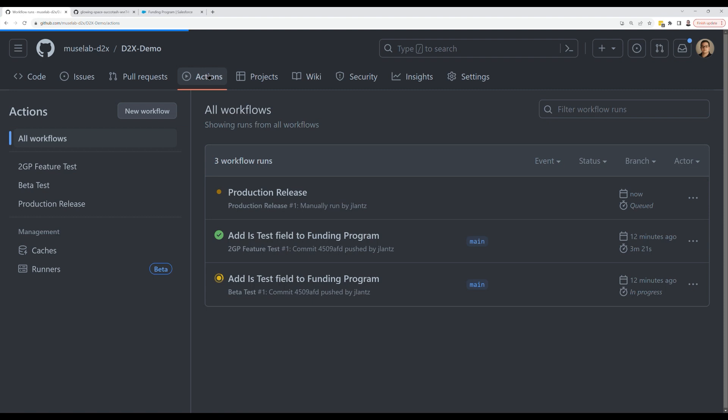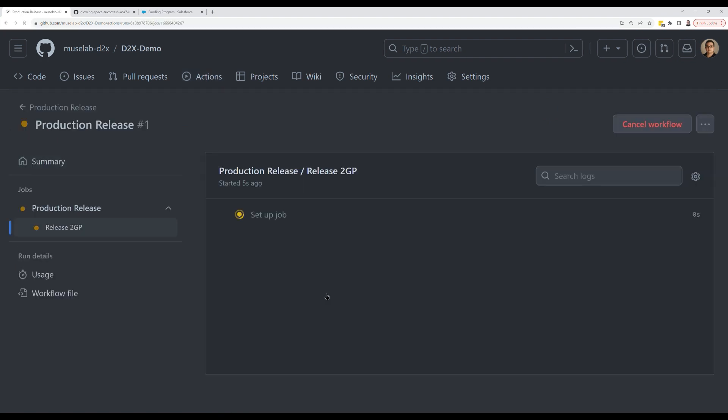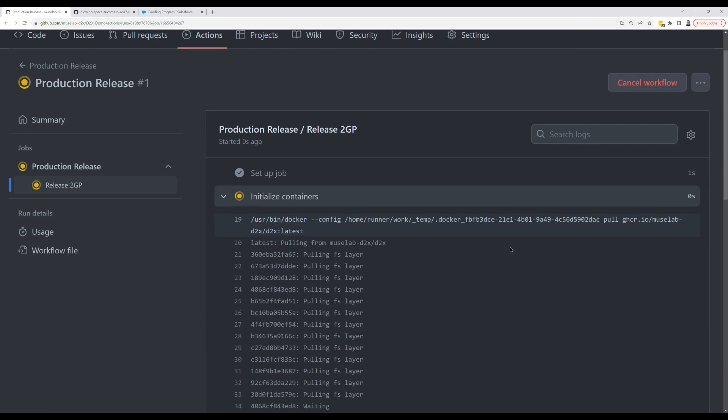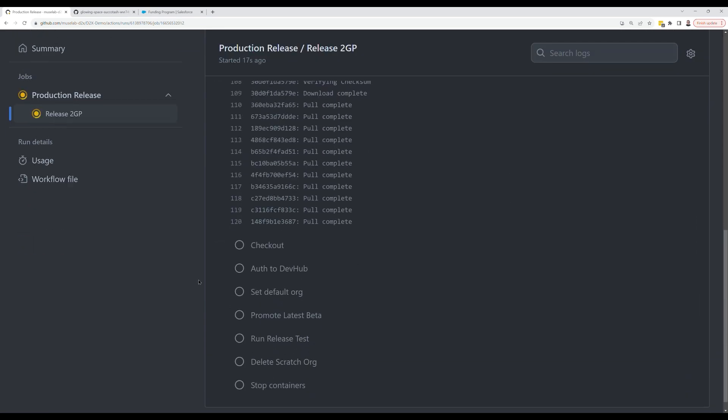Notice there's nothing technical that you have to really know. You just have to be able to point and click in a web interface to kick off a build. That build's going to kick off.